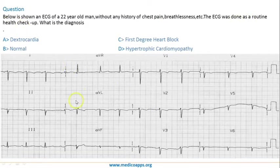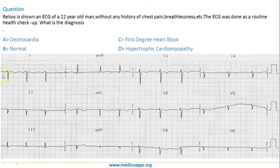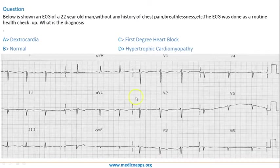Now let's come to the ECG. If you see the ECG, the first thing you notice is that there is a right axis deviation. This is going down. The moment Lead 1 goes down, or the predominant QRS is negative in Lead 1, it's a right axis deviation. You don't have to think any further. So this is going down, so it's a right axis deviation.